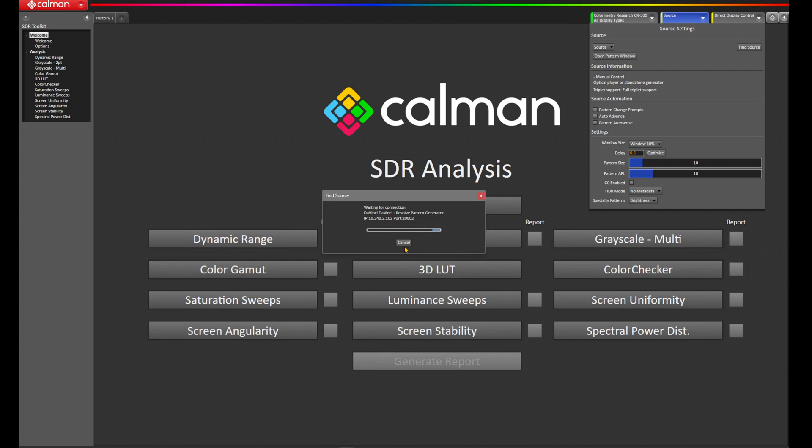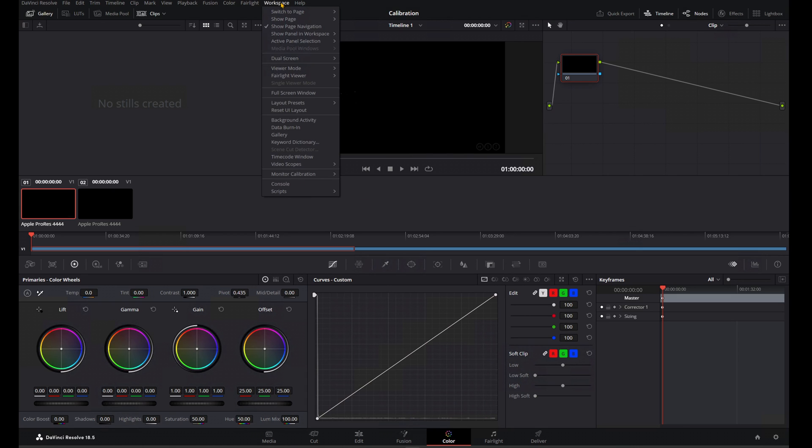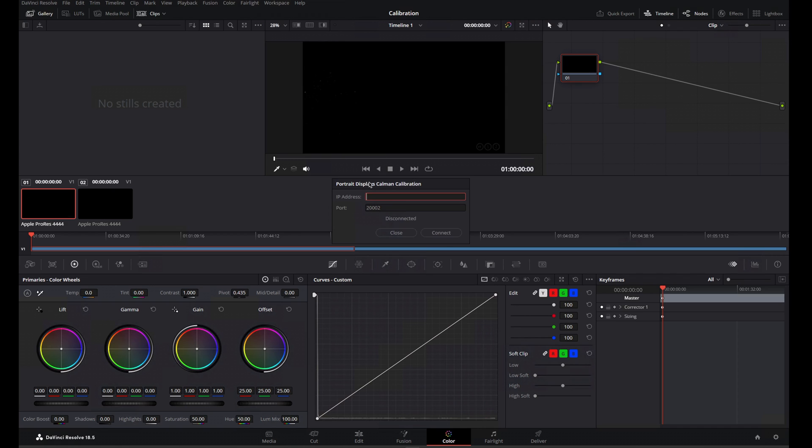There's an IP address here, 10.240.2.102. You want to remember that IP address, and go back to Resolve, choose Workspace, come down to Monitor Calibration, choose Portrait Displays CalMAN, and type in that IP, 10.240.2.102, press Connect.